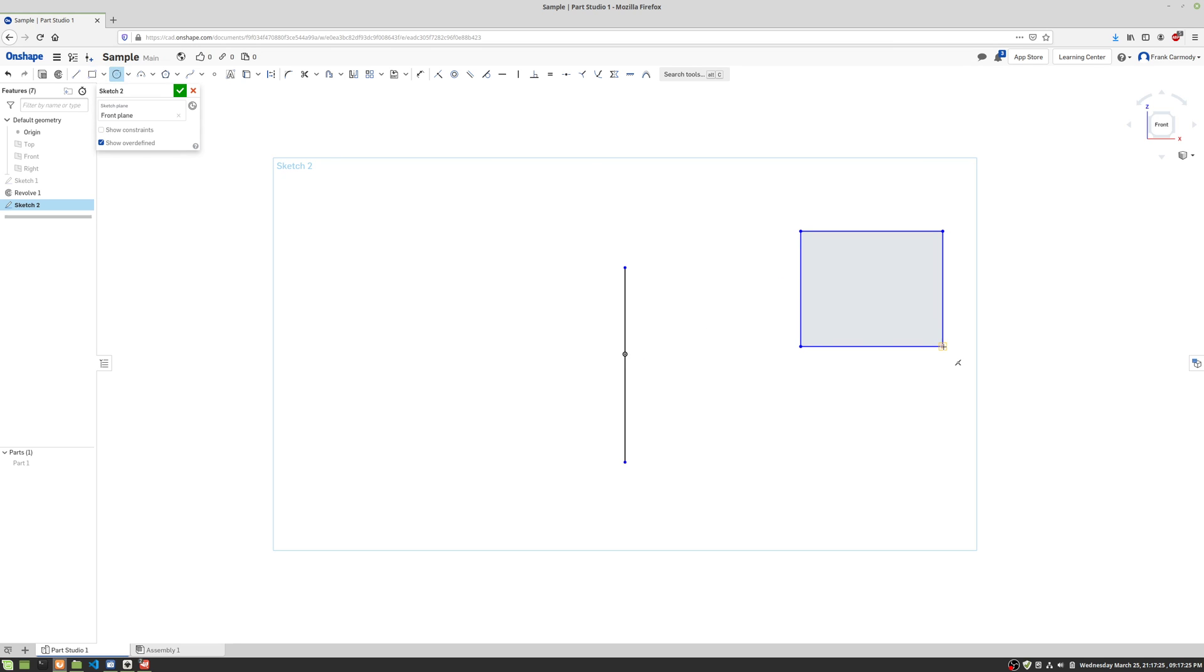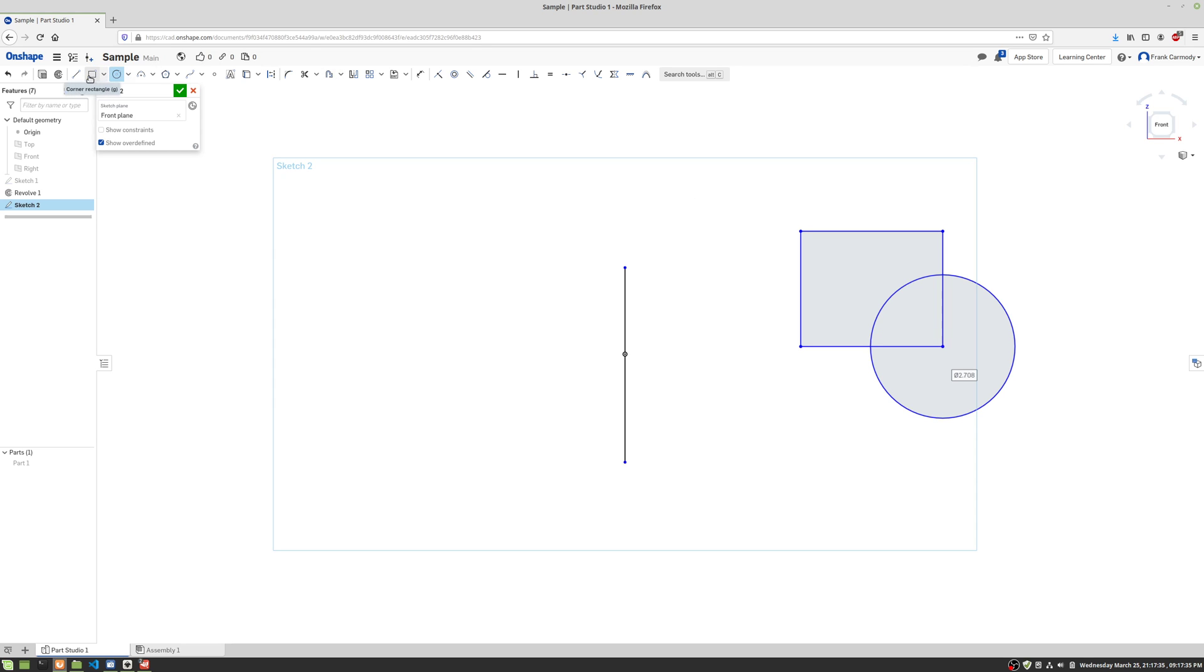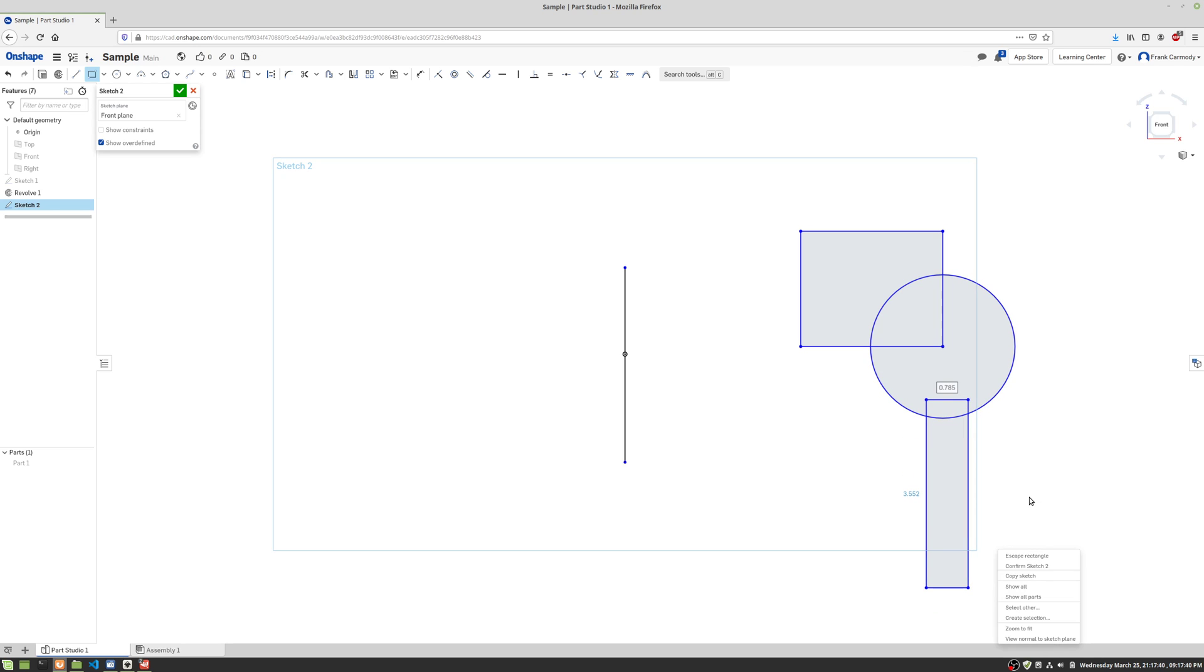I'm going to forego the dimensions just for the sake of speed here. So we have this shape. Let's say we got even a little bit more complicated here. So we have this shape, and now we're going to revolve this entire shape around the axis that we've made.